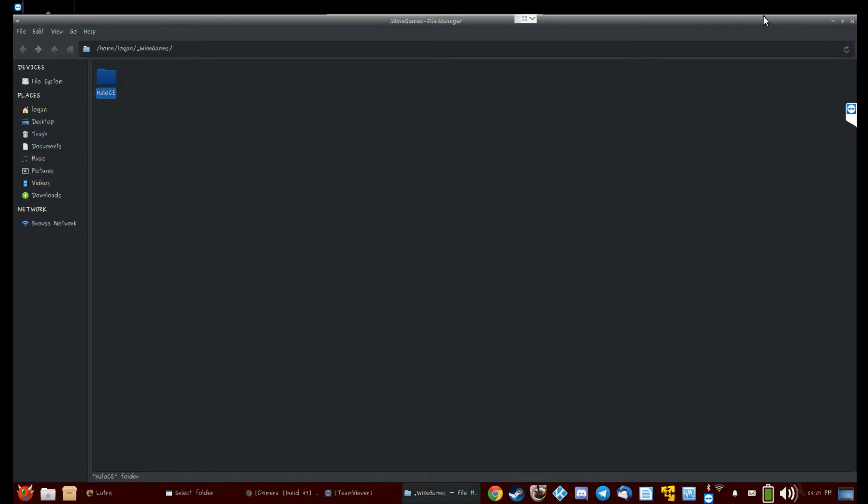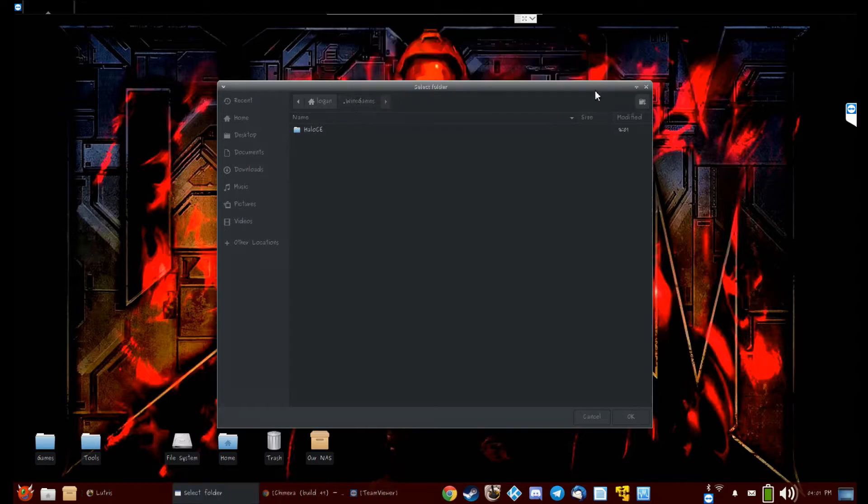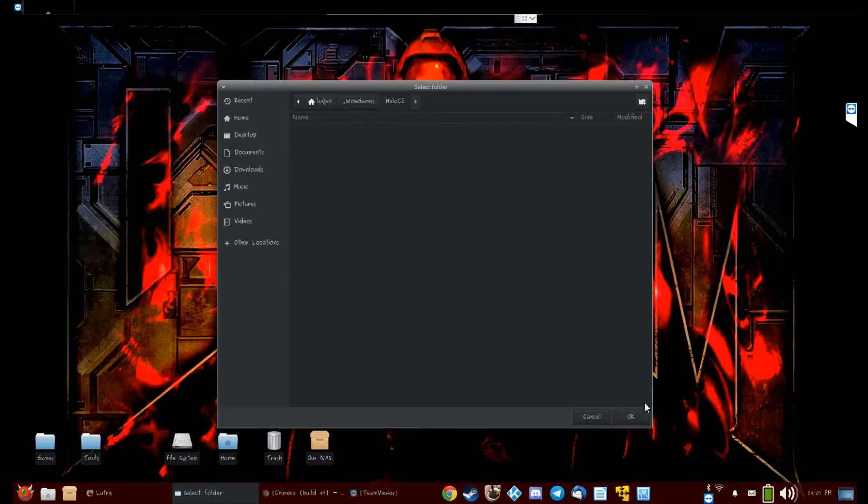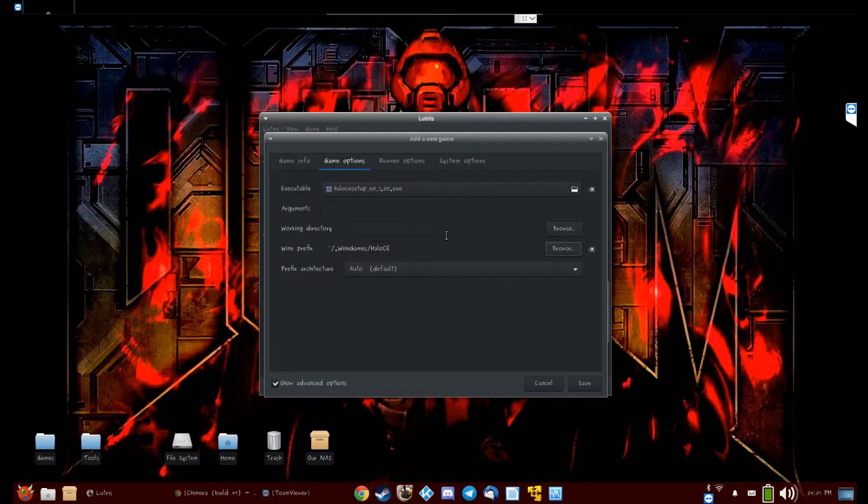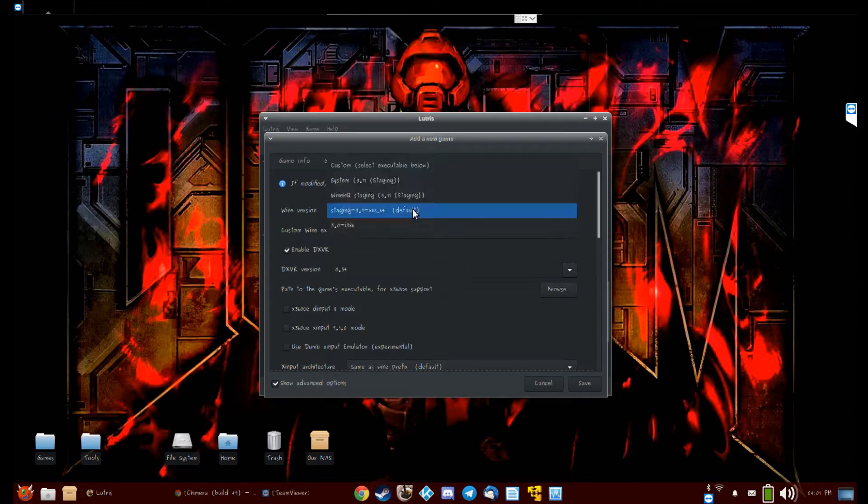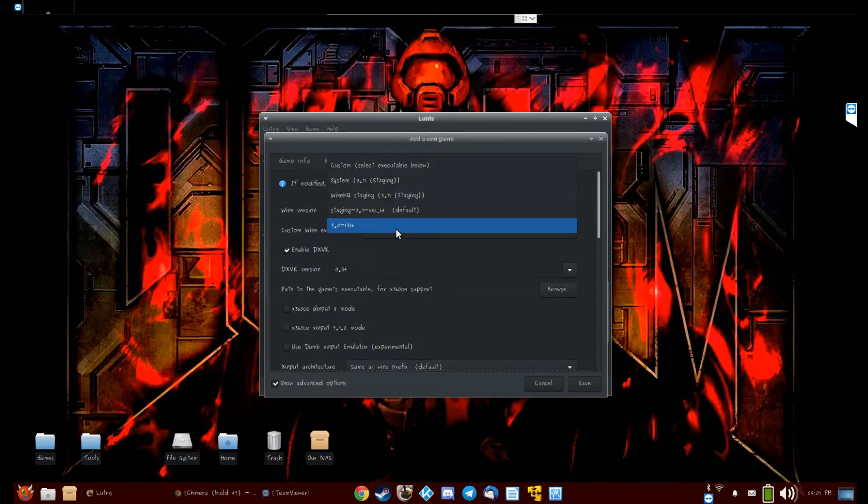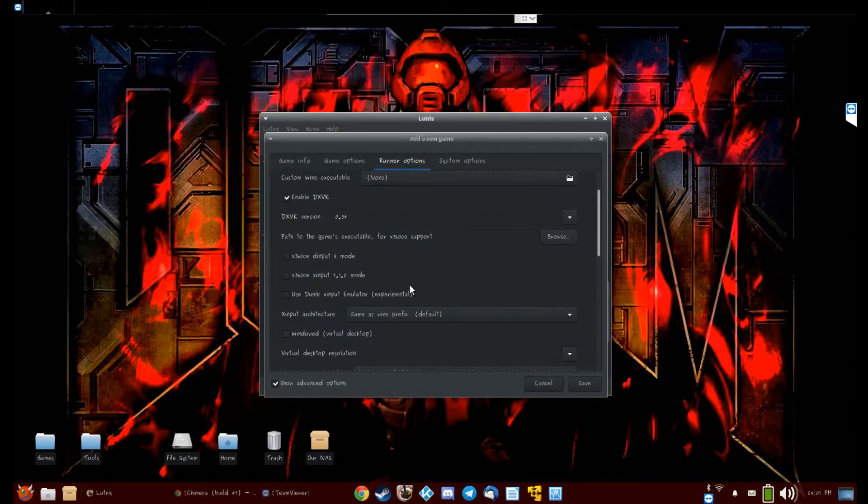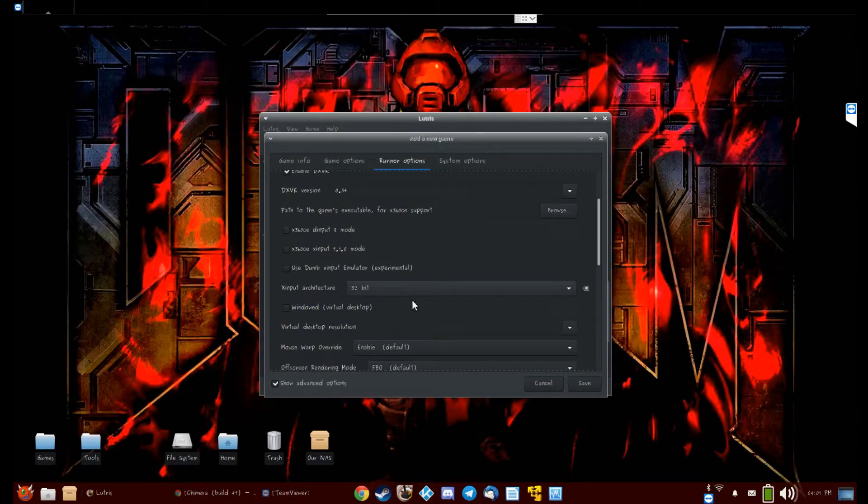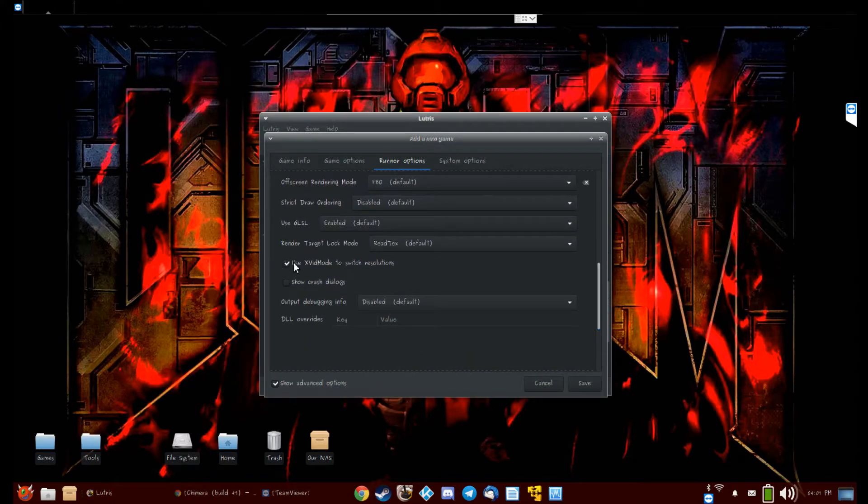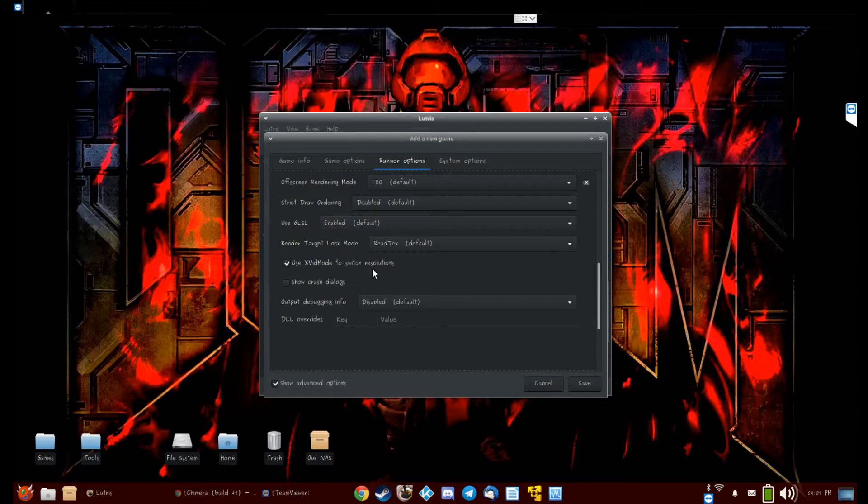Let's see. Okay, so you need to set a wine prefix. That's actually important. I like to put 32-bit here. Runner options, and select 3.0 i386. Enable DXVK—I don't think that should matter for a little one.